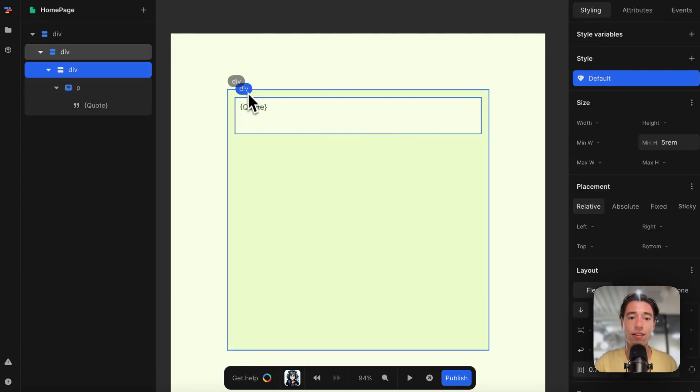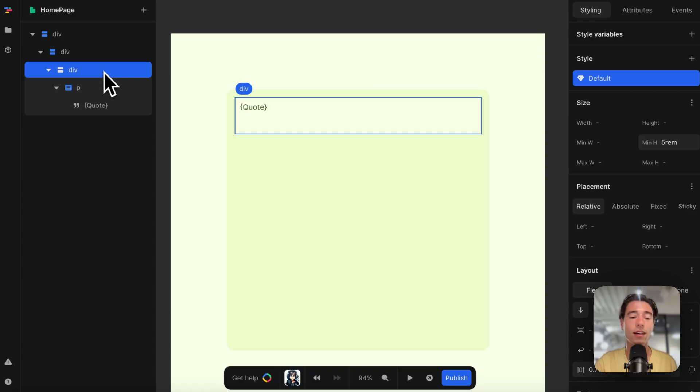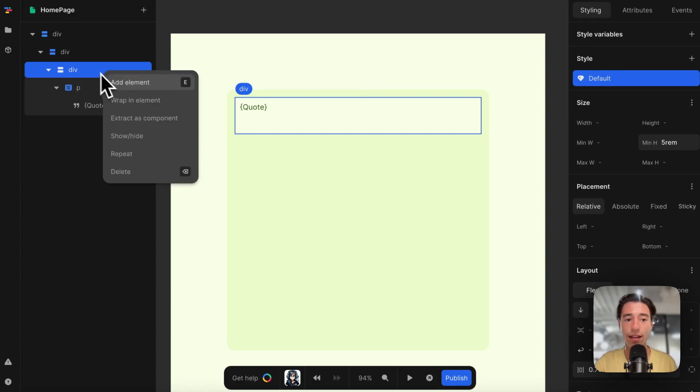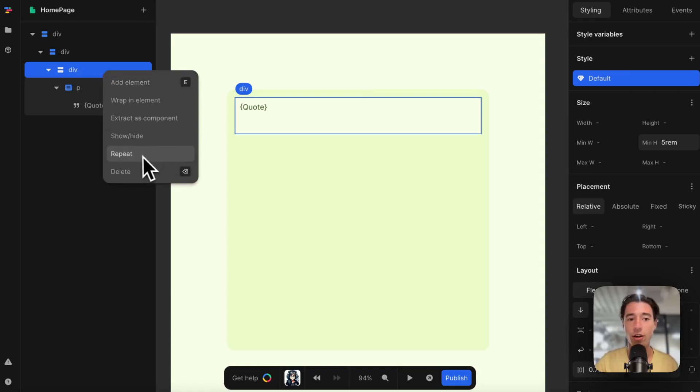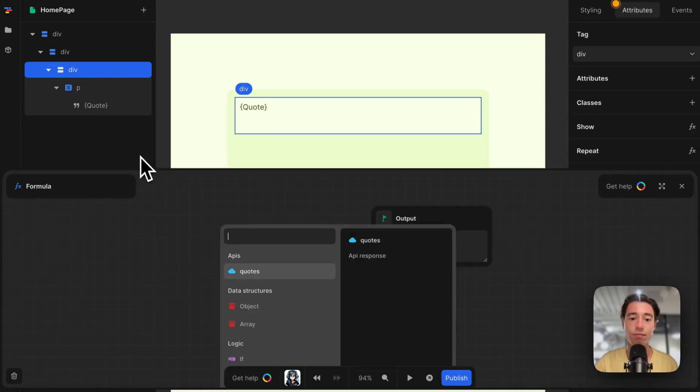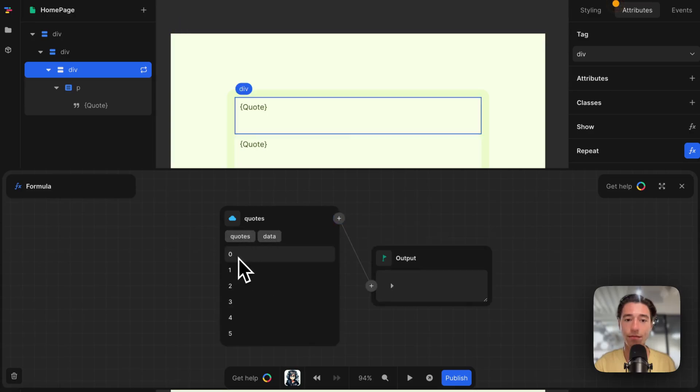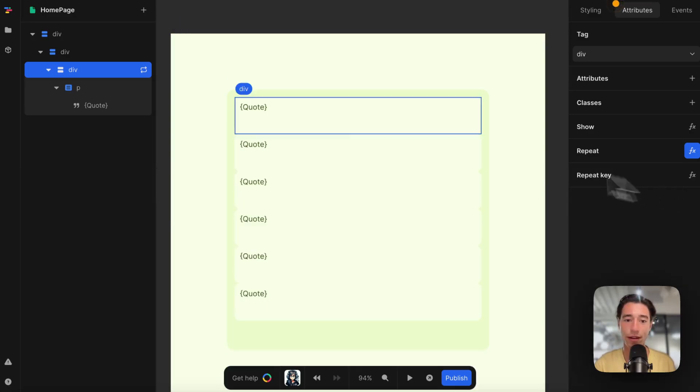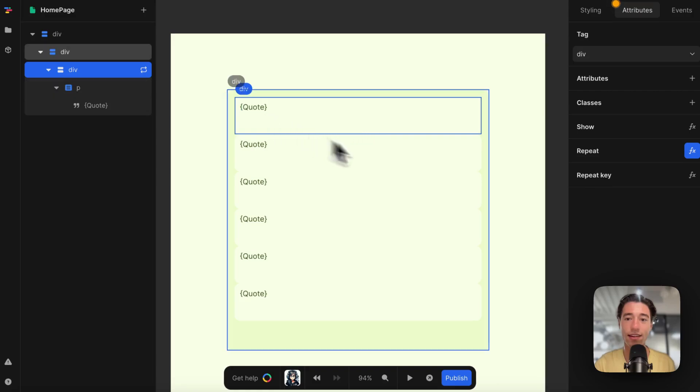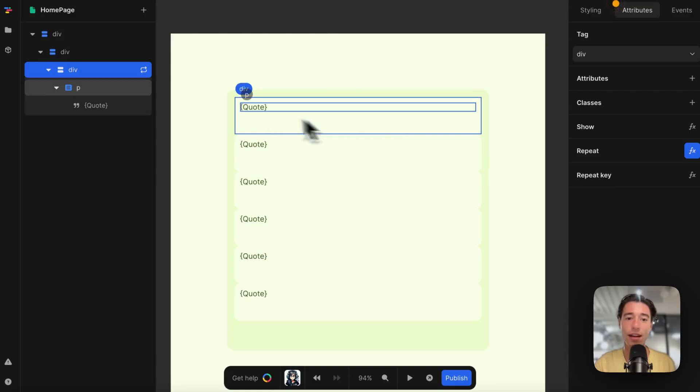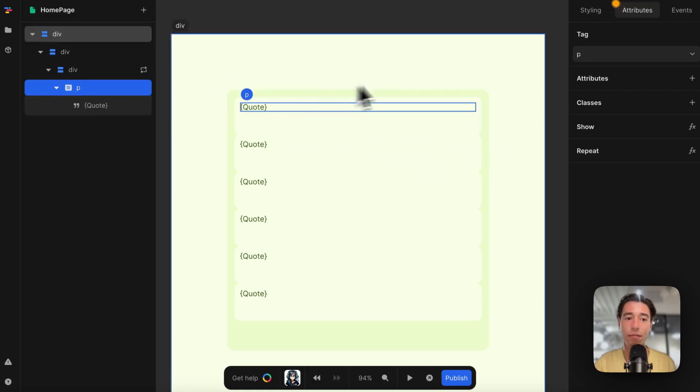What I'm going to do now is go to the div and two-finger click or double-click on the div. I'm going to click on repeat because this will be our list item. I'm going to map it to quotes and to the data. Now as you can see, I'm rendering the list.